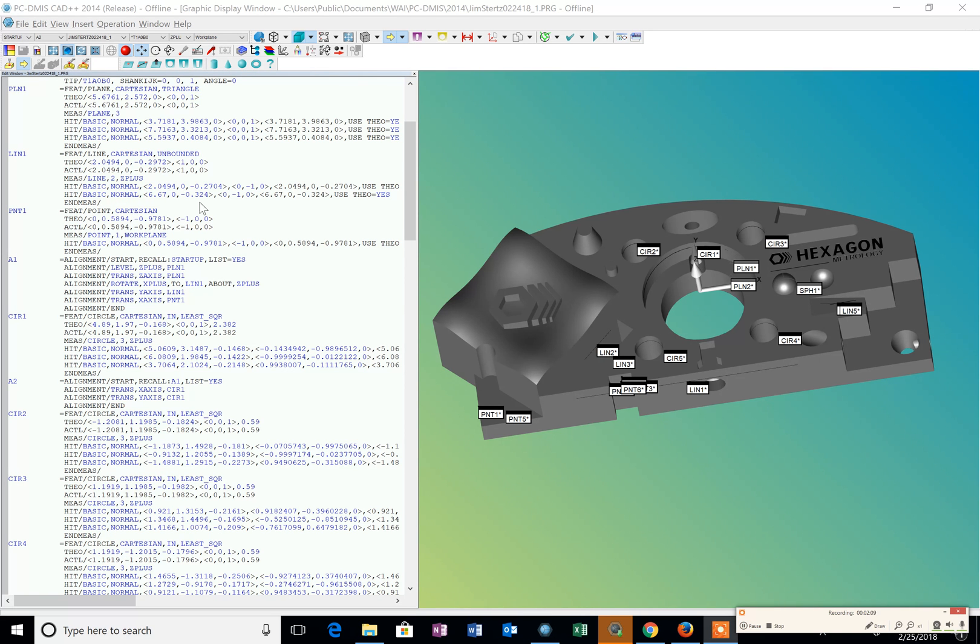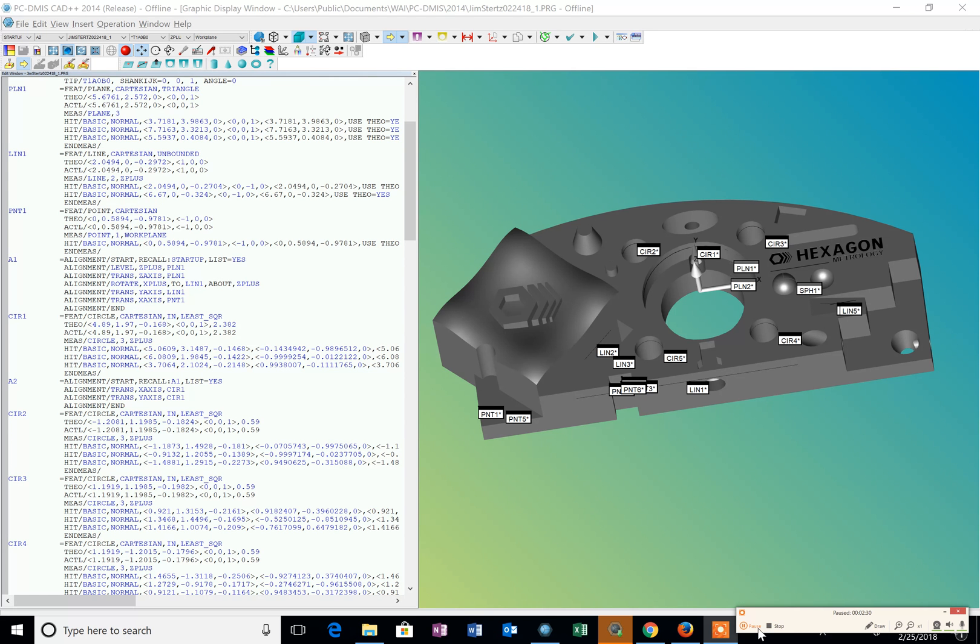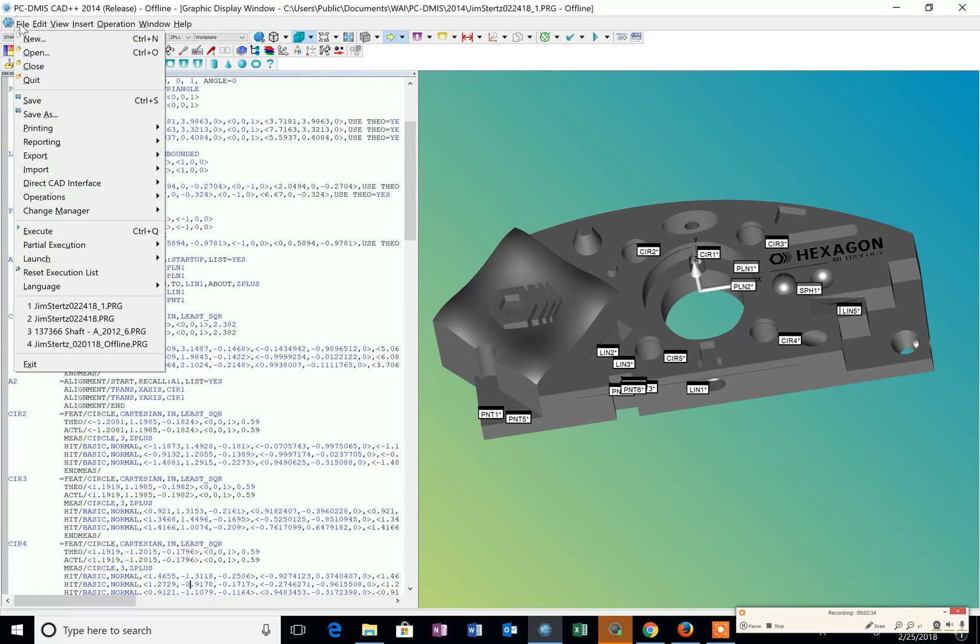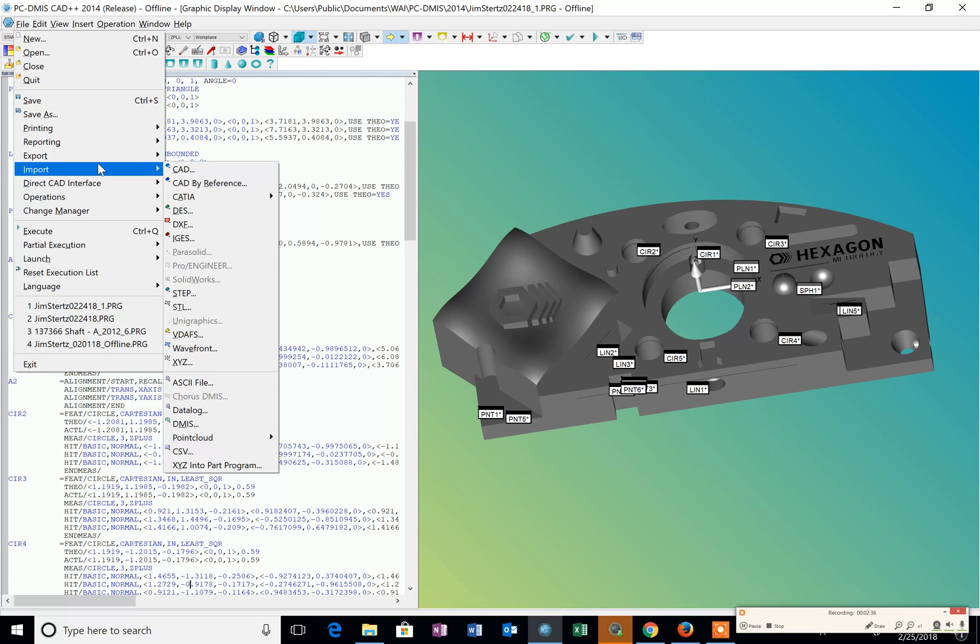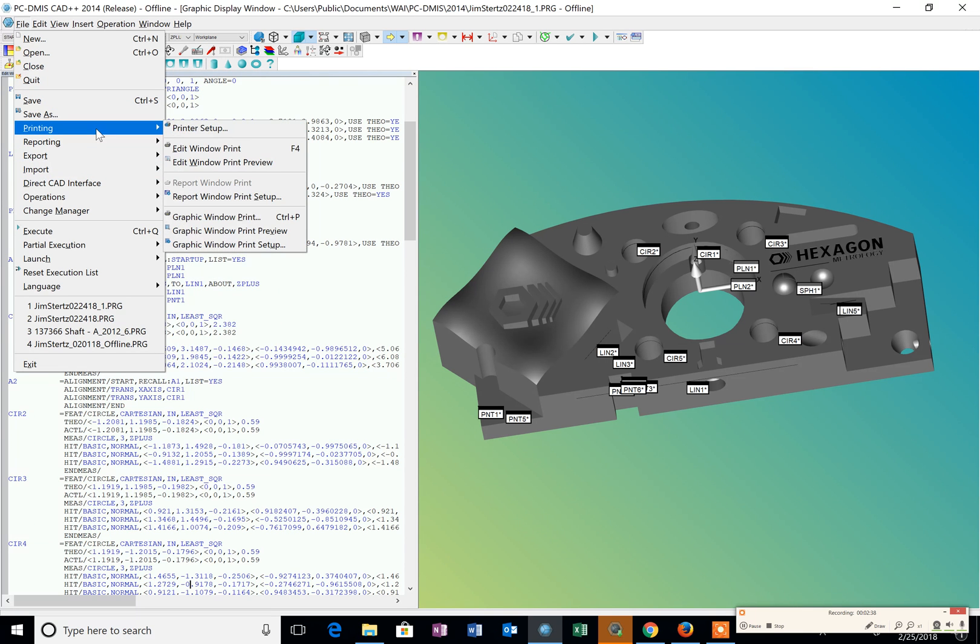On our top toolbar we've got some features. We've got the alignments, the program name, this is the probe current active probe, this is the probe rotation, our work plane that we're going to talk about later when we start measuring some 2D features. The file menus are where we're going to import our CAD model and where we do our printing.